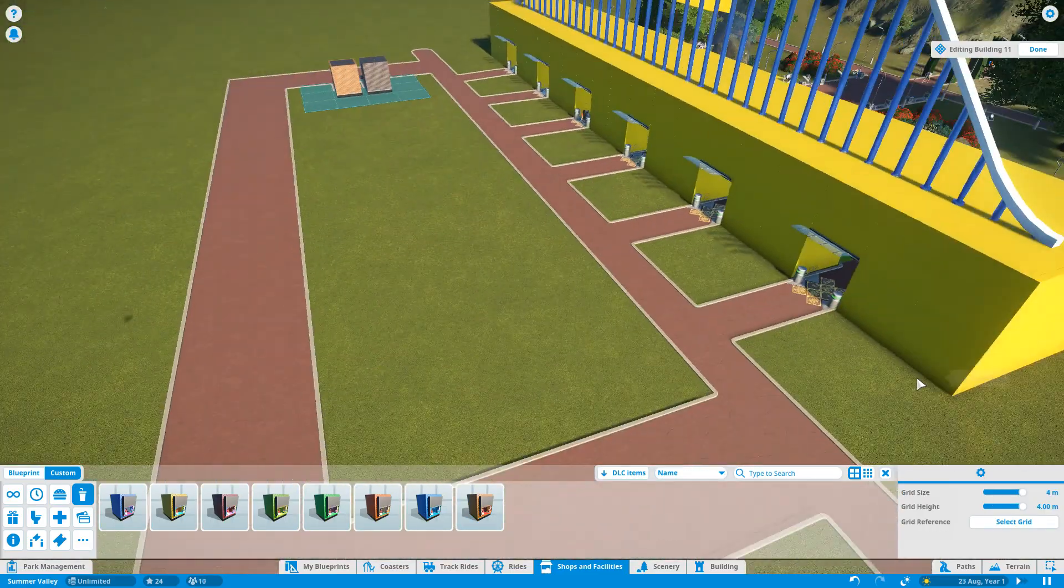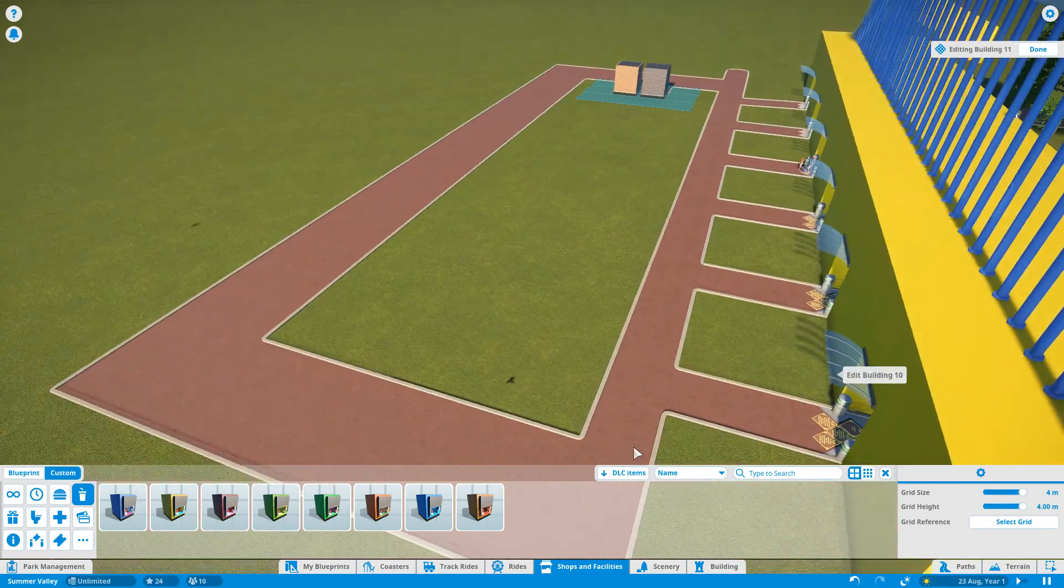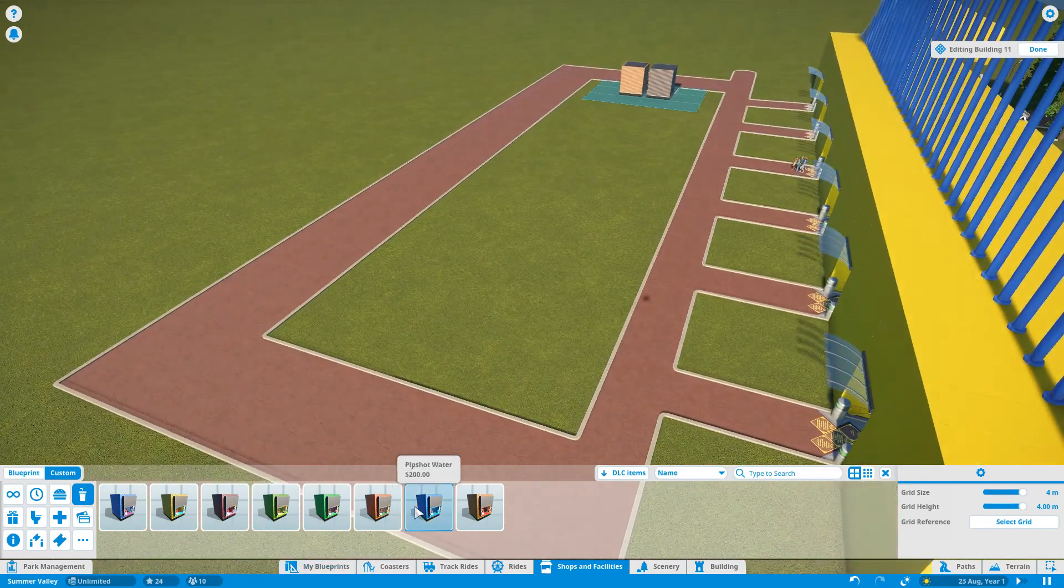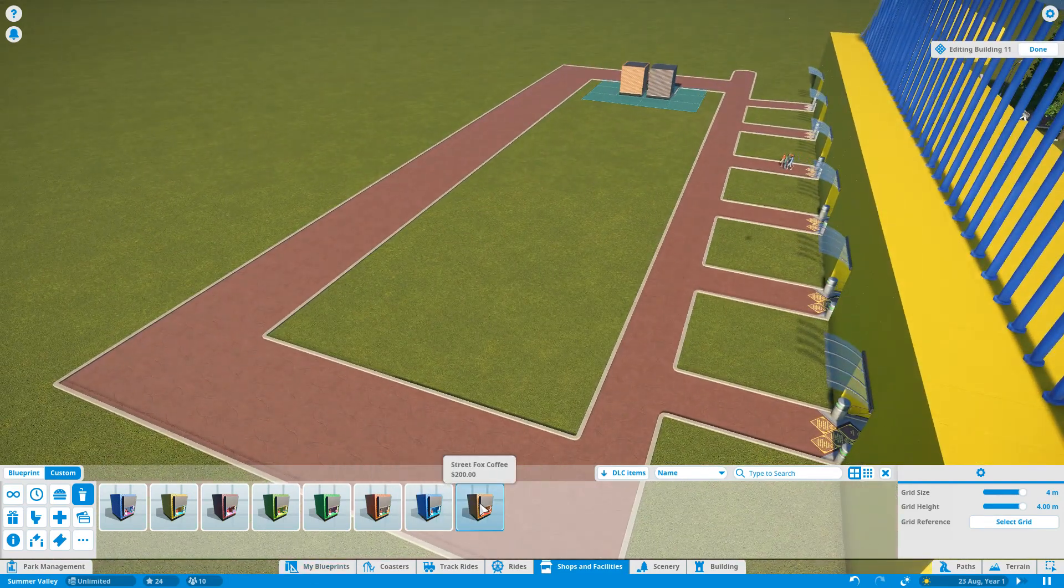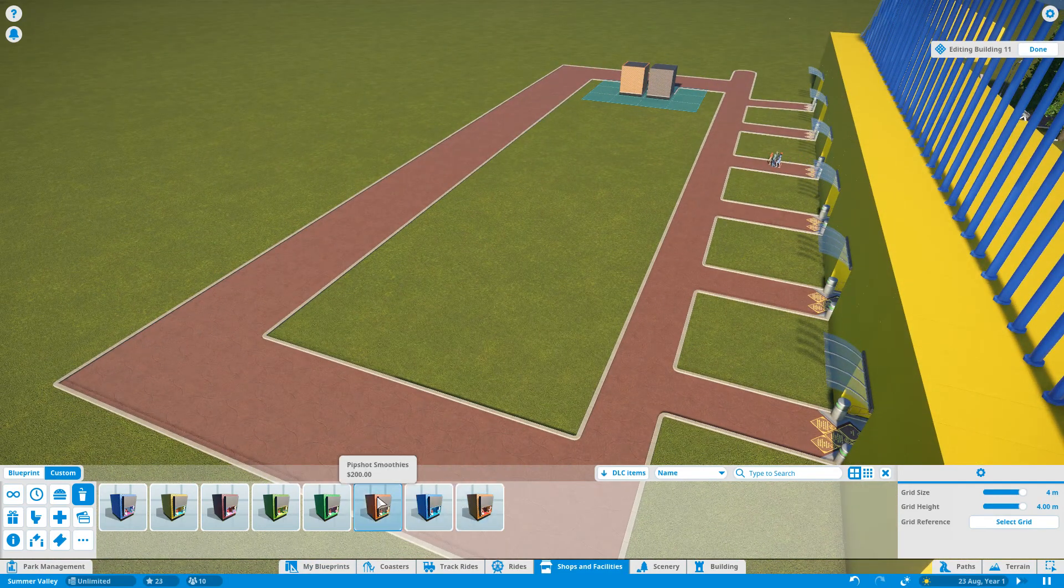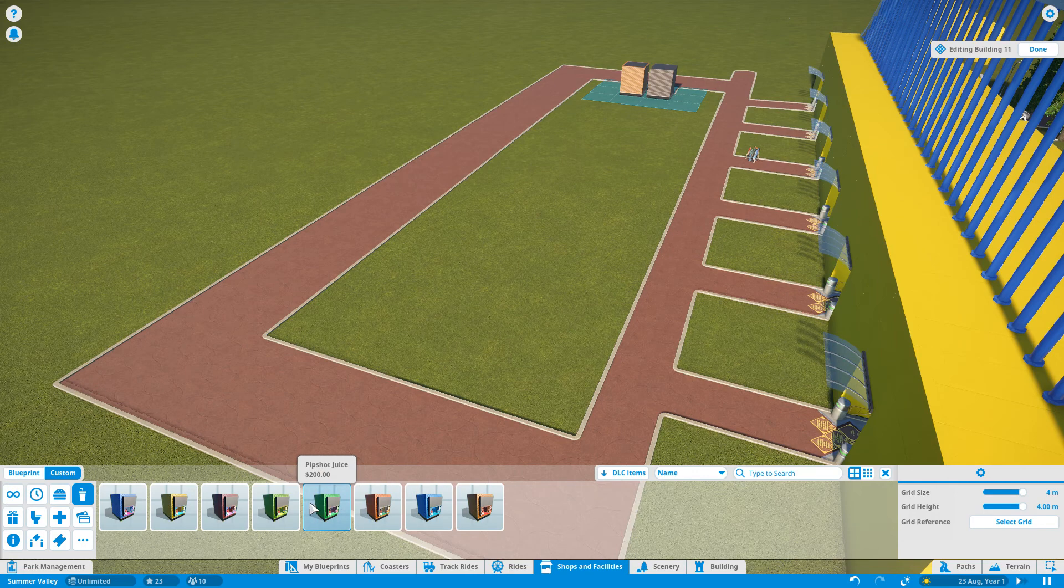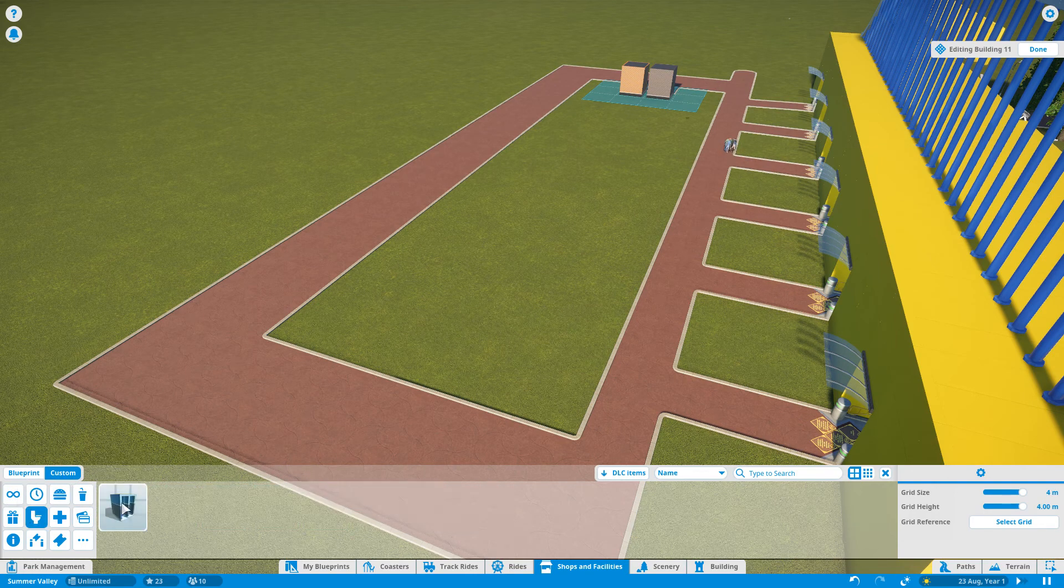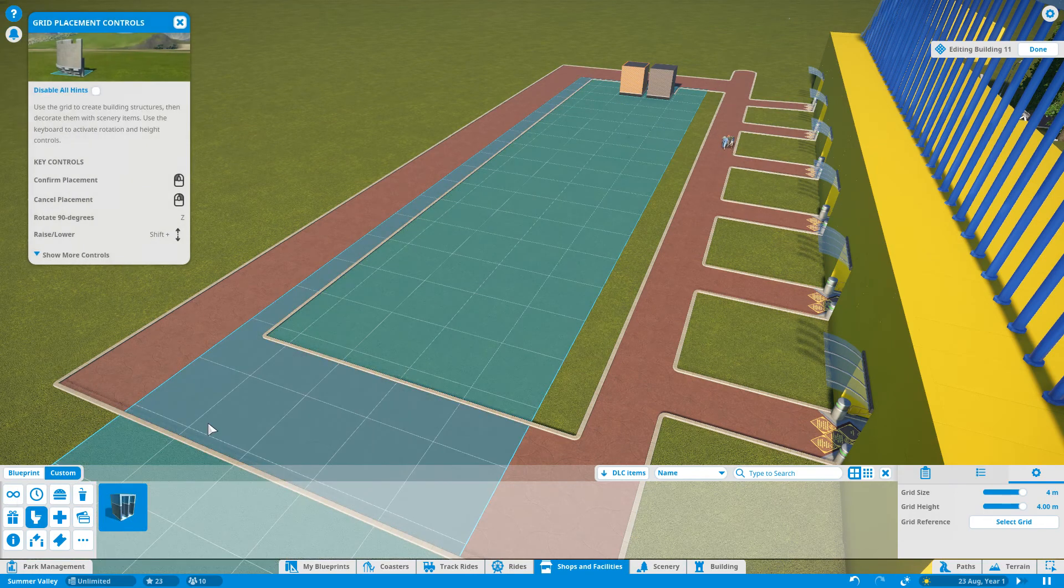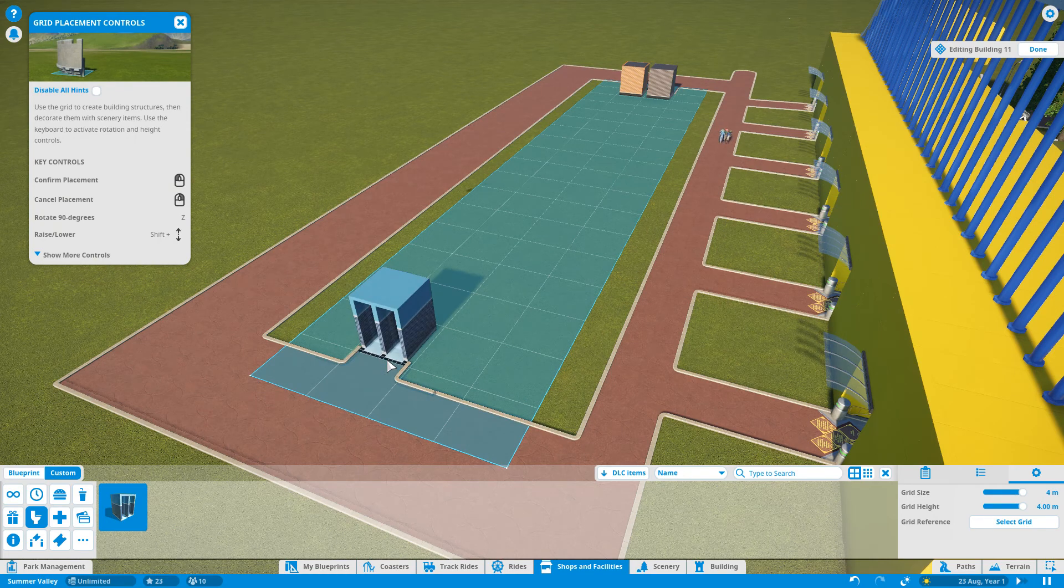And then over this side is where the toilets are going to go. They're going to go far away from the shops.